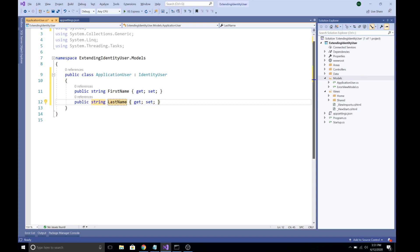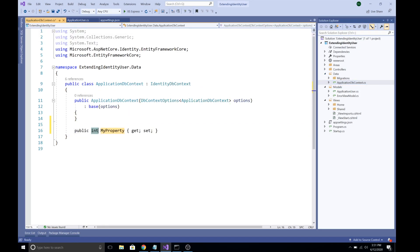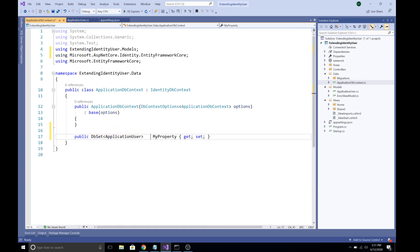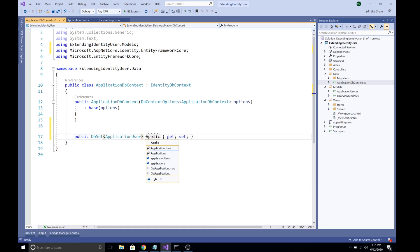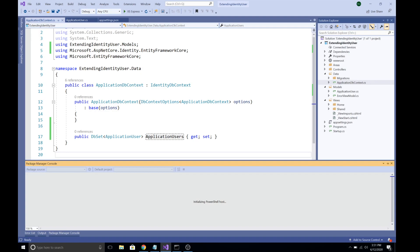Save the file and register this class to the ApplicationDbContext as a DbSet — add a property: DbSet of ApplicationUser named ApplicationUsers. Now we need to create a migration. Open the Package Manager Console and run the migration command, naming it something like 'migration-user'.